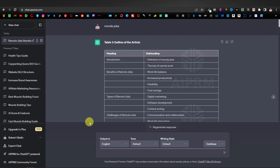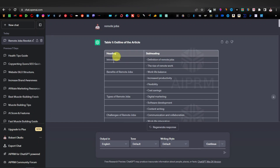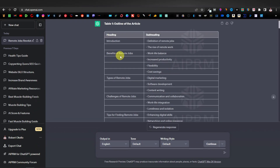Here's an example I typed earlier. My title was 'remote jobs.' What I love about this prompt is that it gives you a table — an outline in table format showing what it's going to write about. This column is the heading and this one is the subheading. So we have introduction, then the definition of remote jobs, and then the rise of remote jobs. The next heading is the benefits of remote jobs, with subheadings like work-life balance, increased productivity, flexibility, and cost savings.